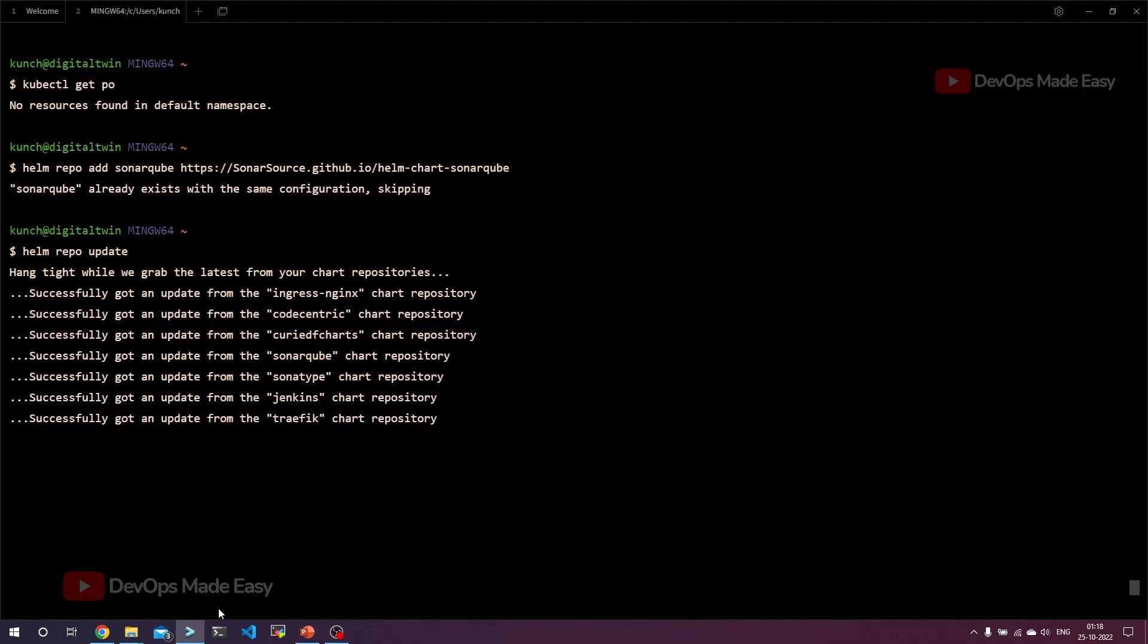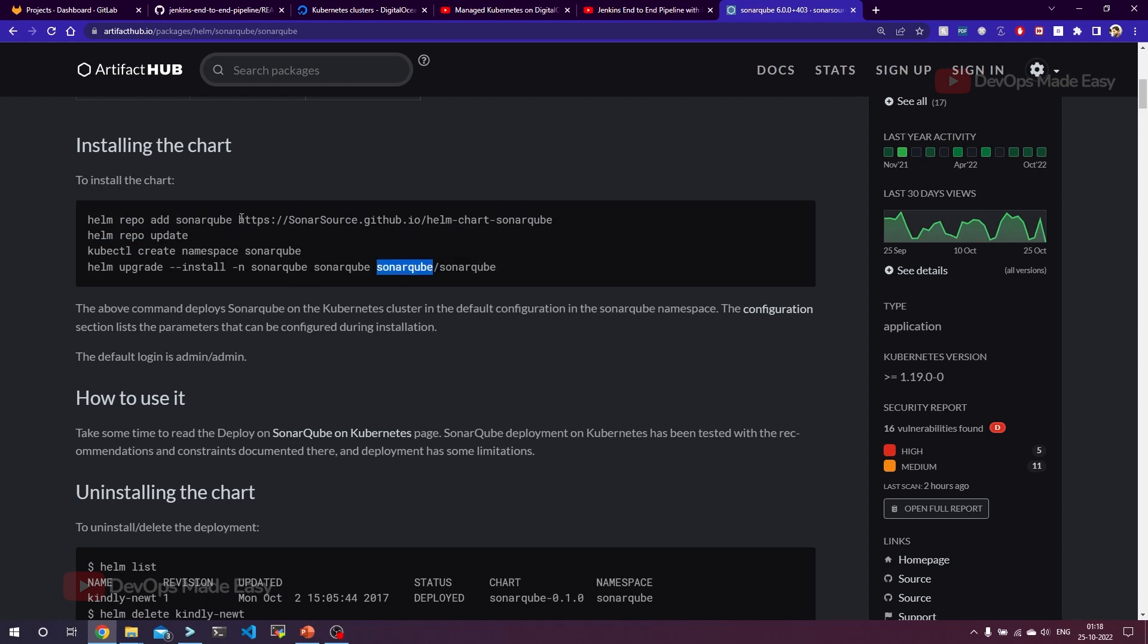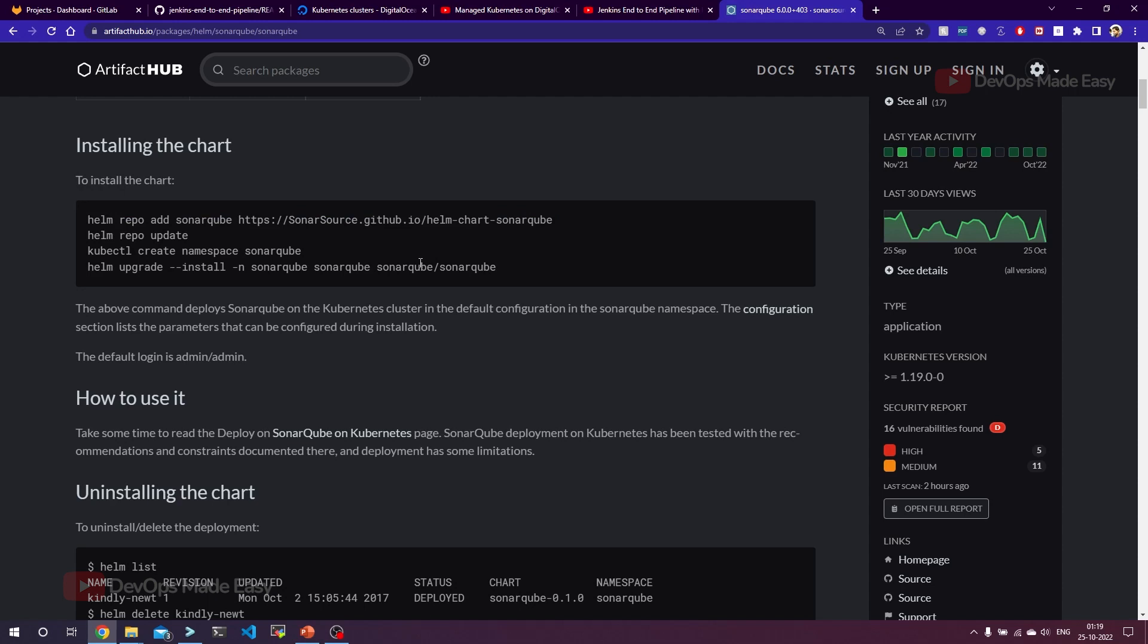In my case, SonarQube repository is already added, so let's run helm repo update to update the repository. In order to install this, we need to install SonarQube from this SonarQube we just added. Basically this URL, this SonarQube is alias to this URL. From this repository we are installing SonarQube chart. That's the reason why this is sonarqube slash sonarqube.